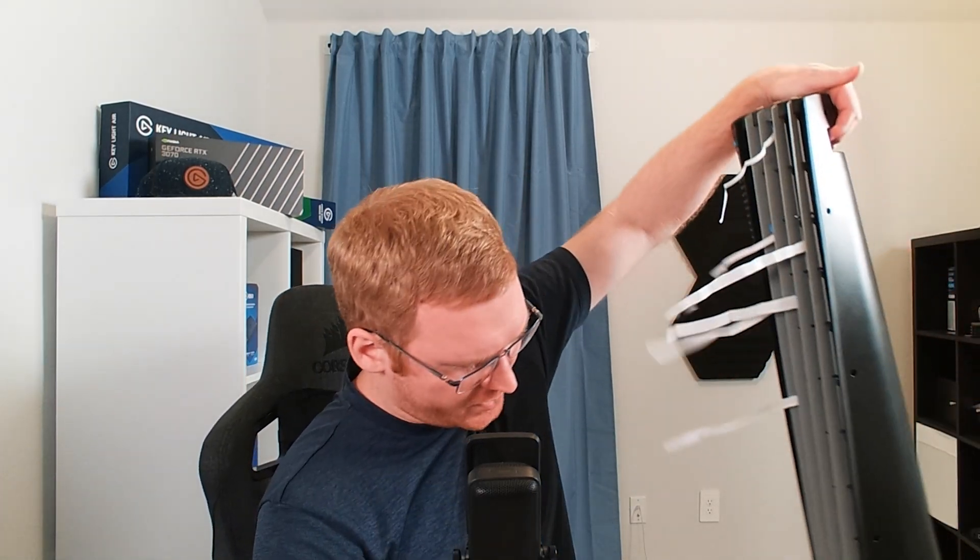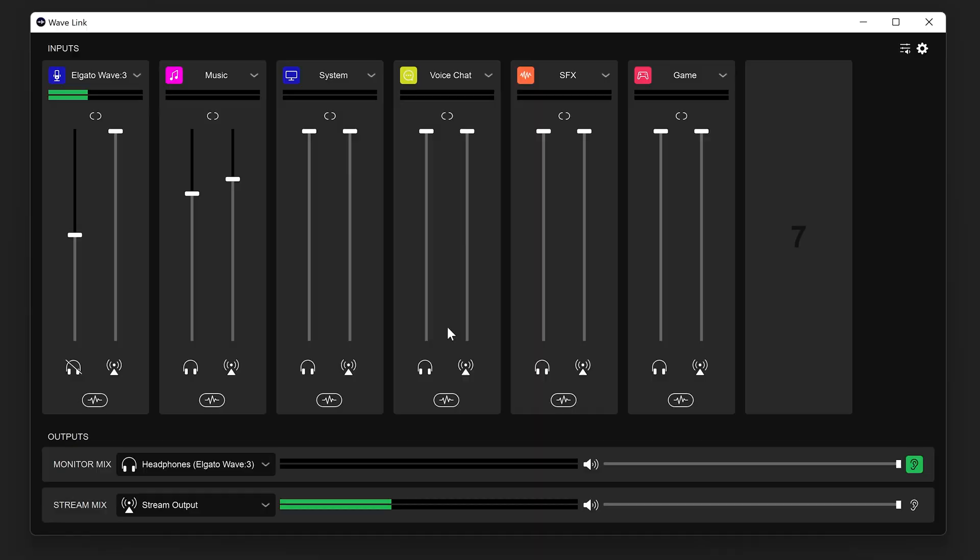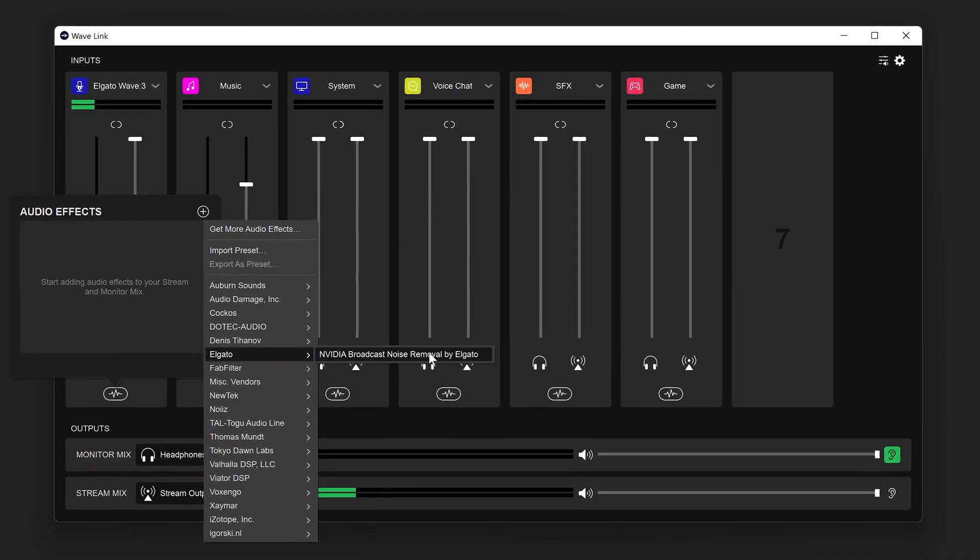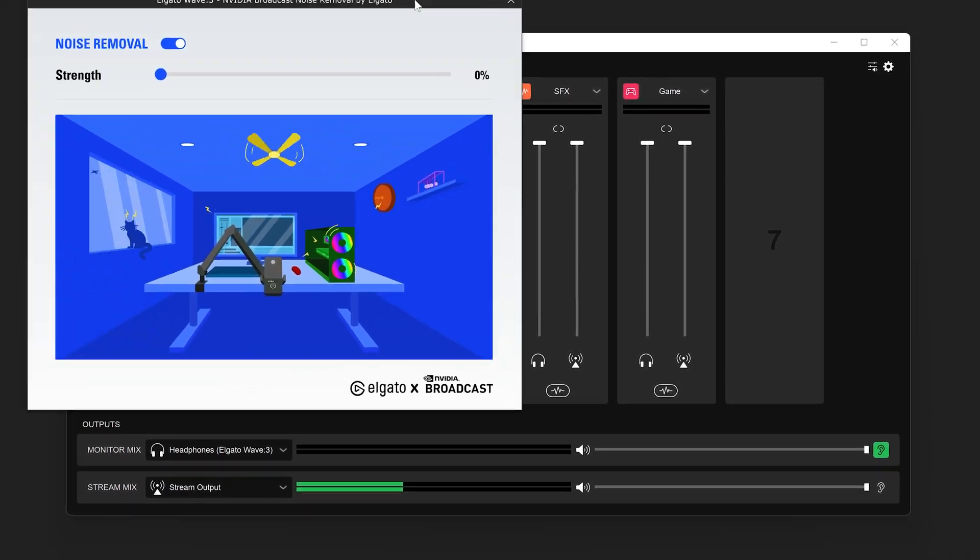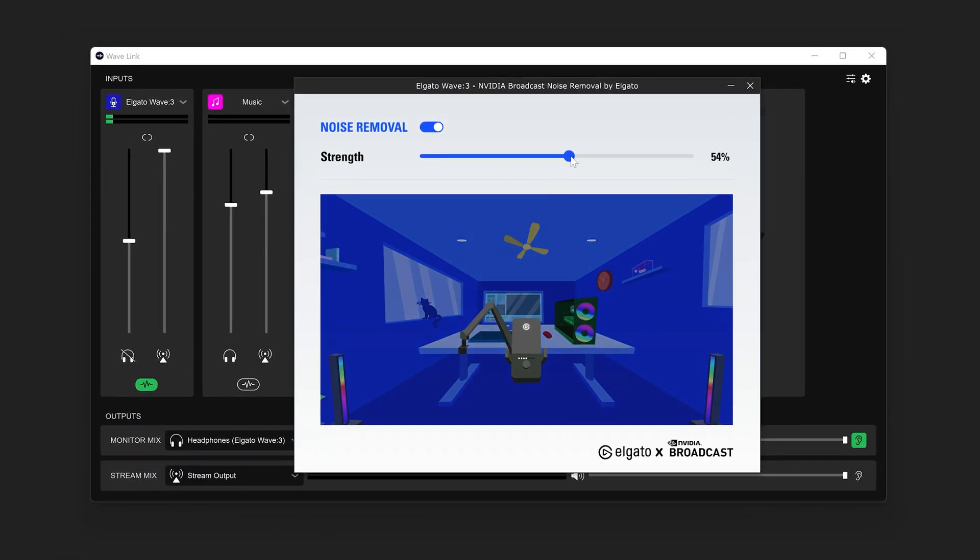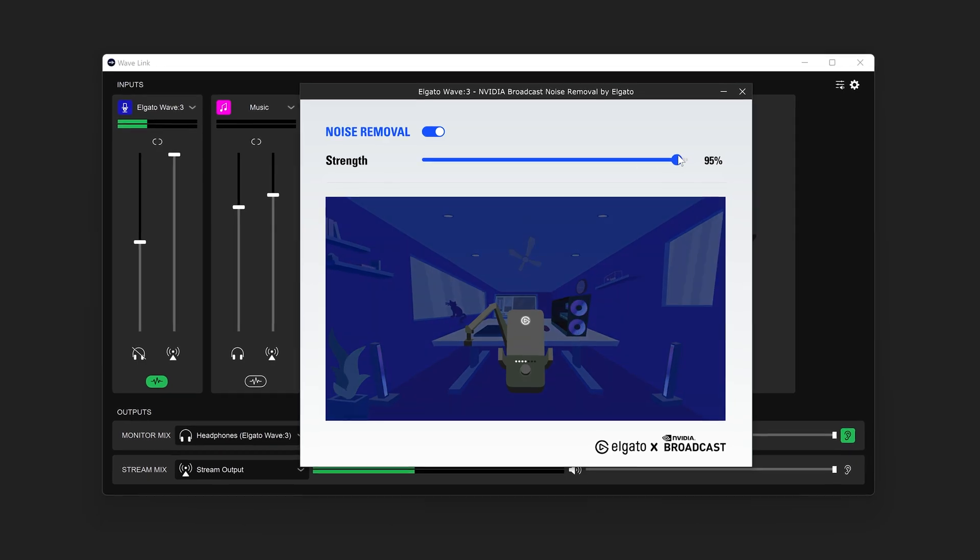What if you could remove the noise from your audio automagically? Well, with the power of AI in NVIDIA RTX, you can. In this video, we will show you how to set up and use NVIDIA Broadcast Noise Removal in Elgato Wavelink.